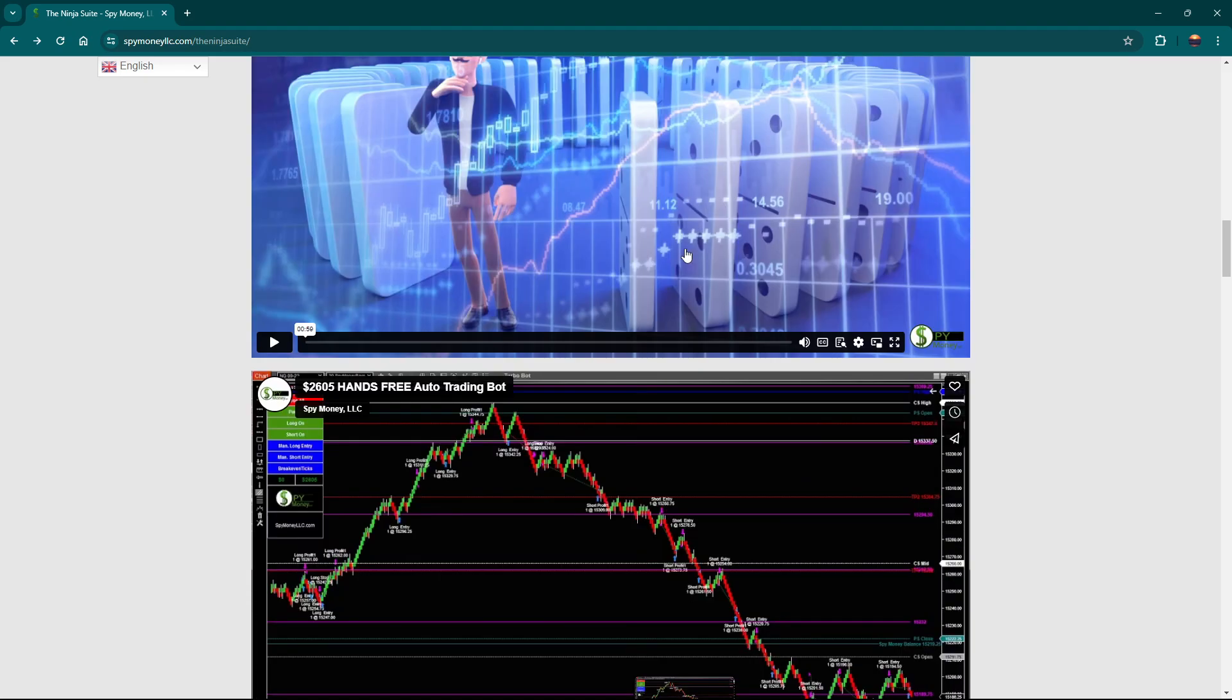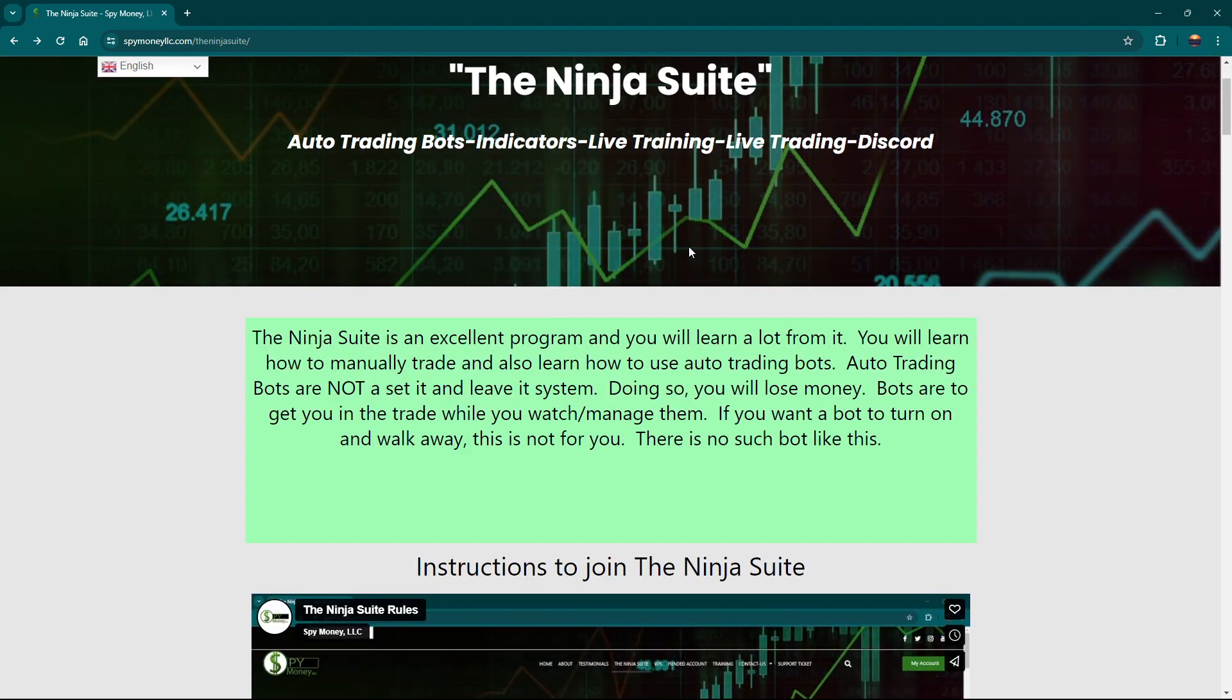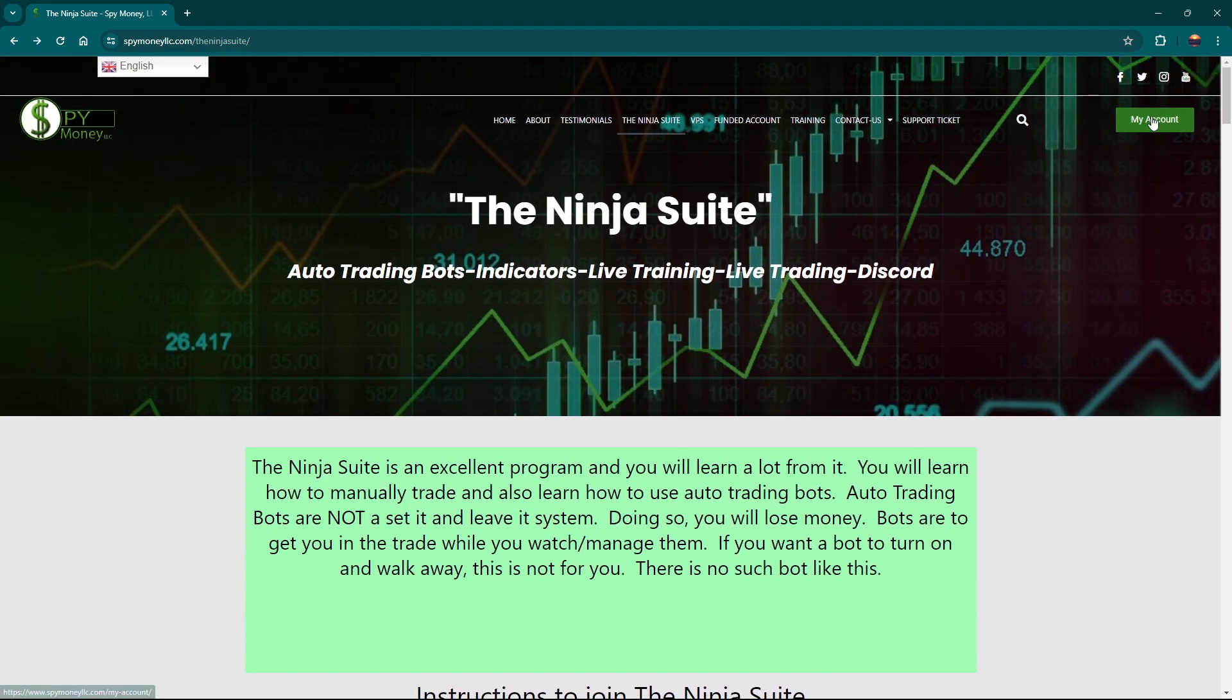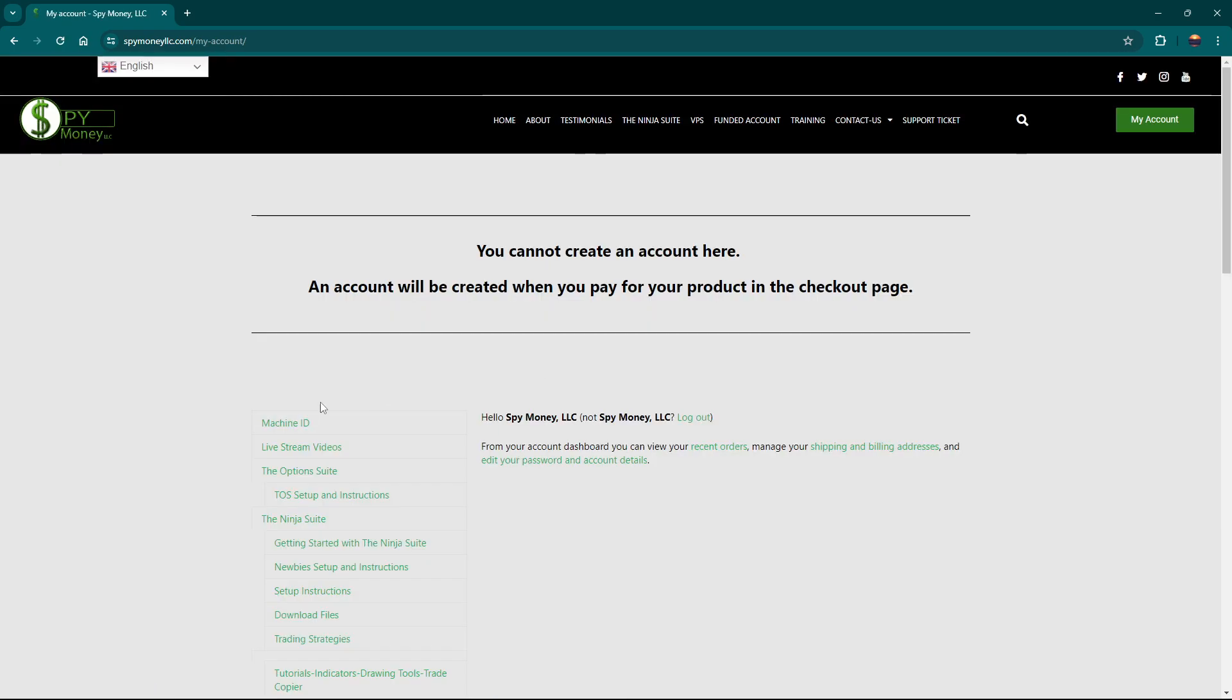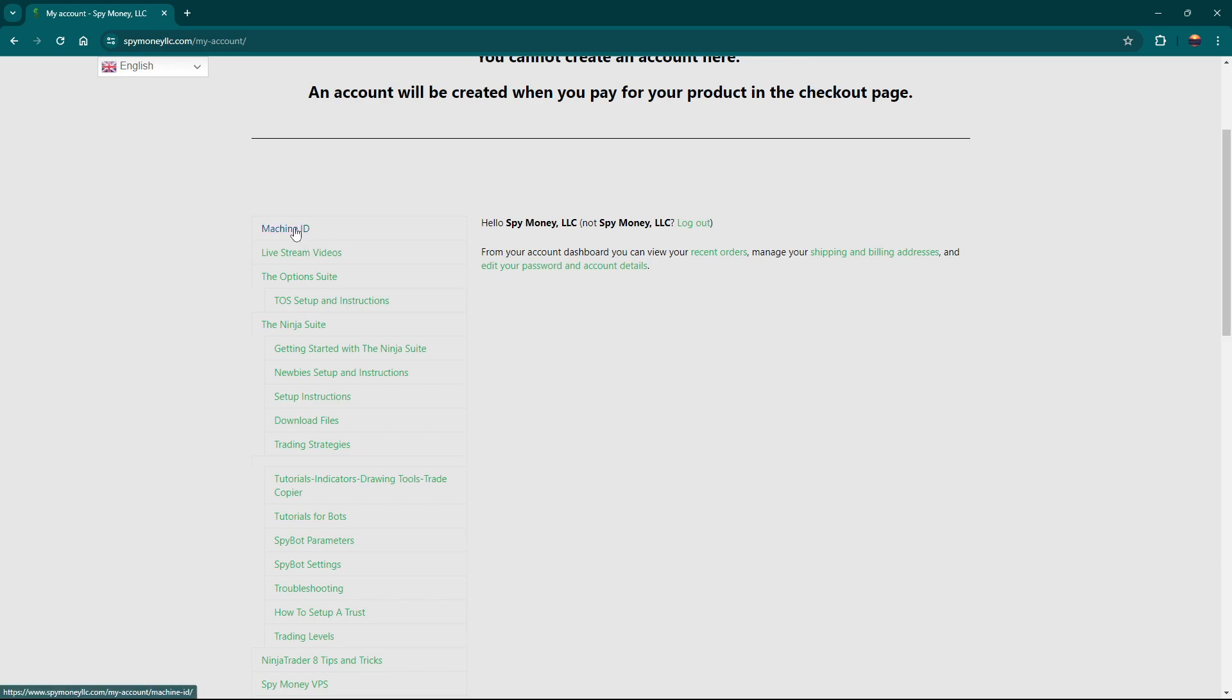Once you do all that, you can get started and you get started immediately. So whenever you go to my account and right here is where you do your machine ID. Everything is done online. You don't have to wait on me to do anything. So if you sign up in the middle of the night and if I'm asleep or something, you can still get started immediately.